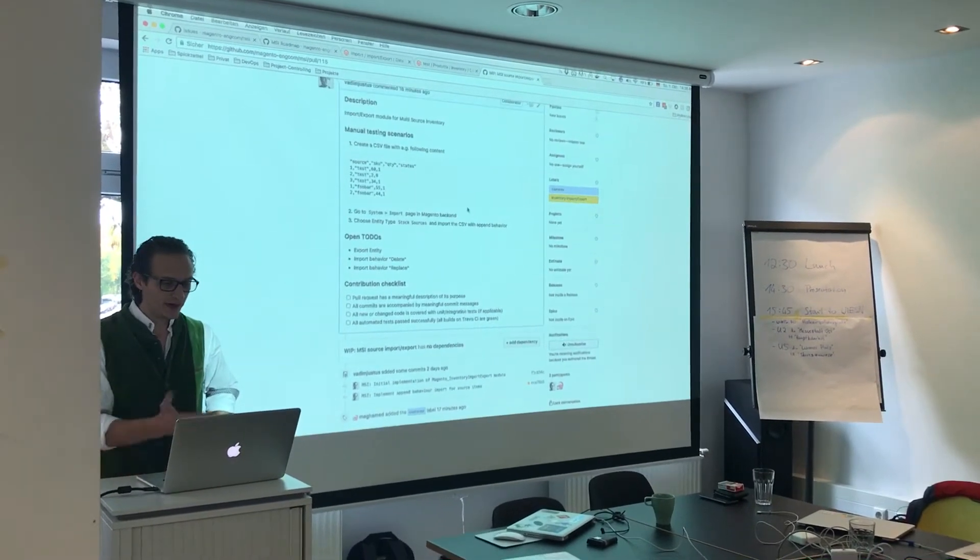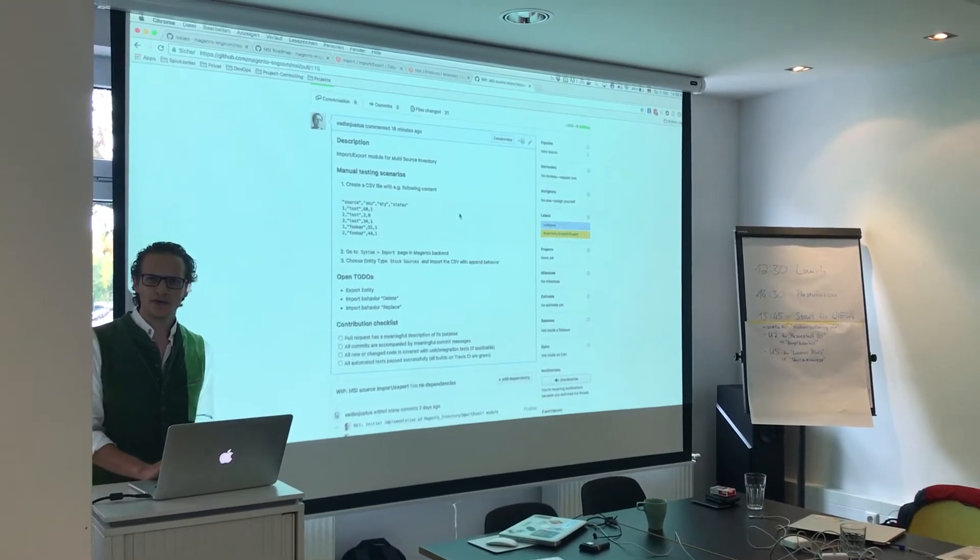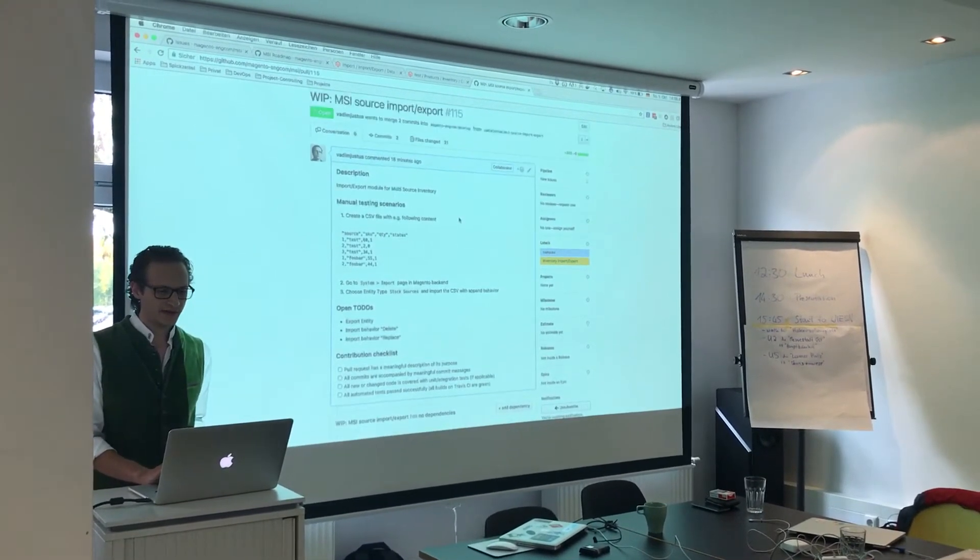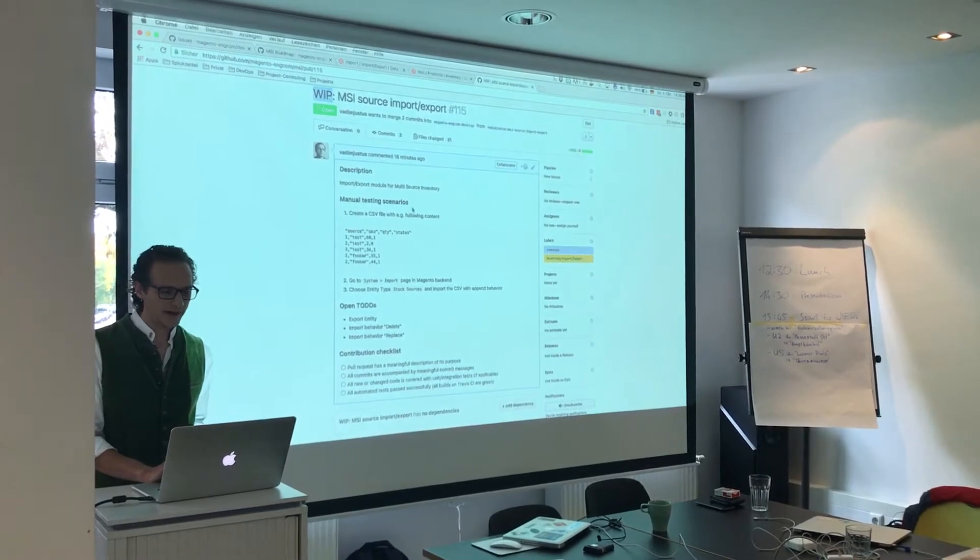I already did the Merge Request here. It's still a work in progress Merge Request.